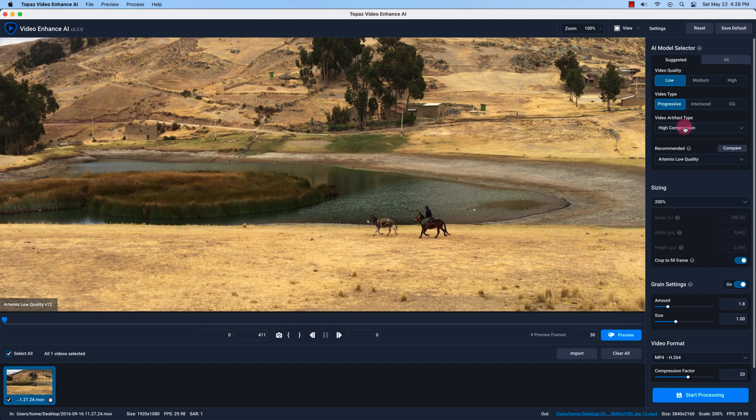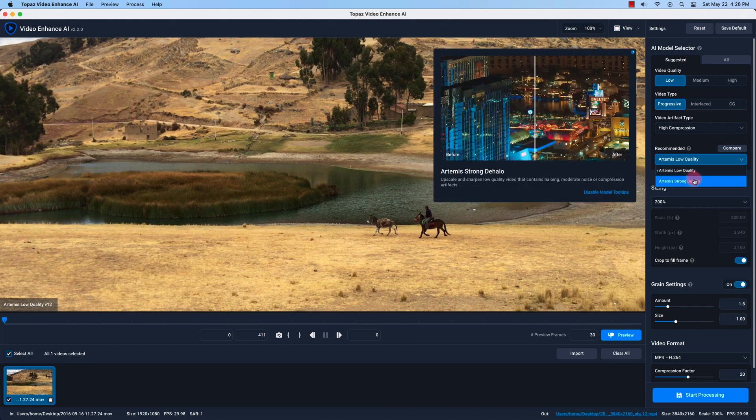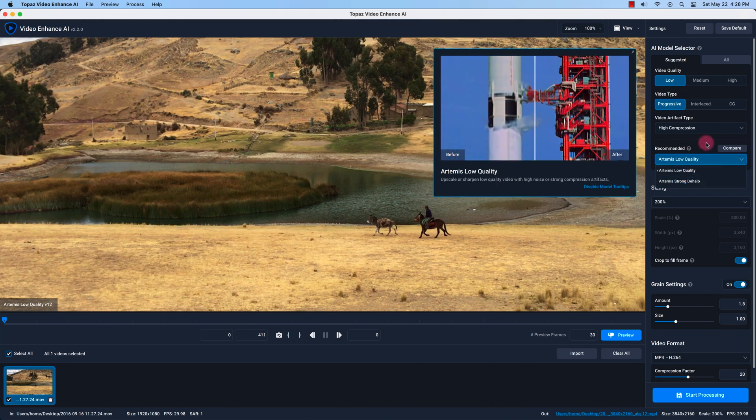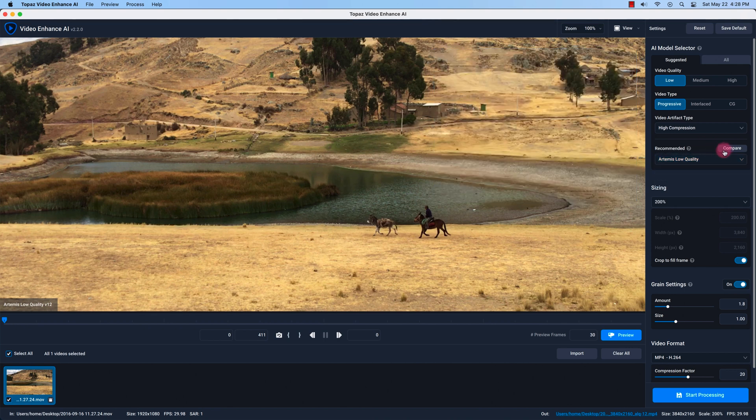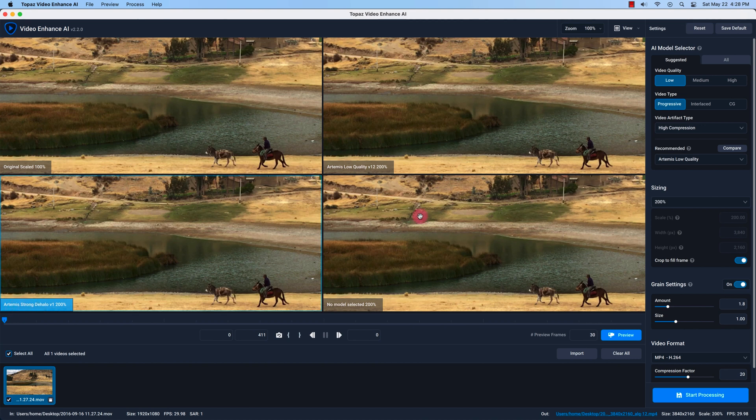And then we come here to the recommended processing models or the AI or the machine learning technology Topaz Labs uses to upscale your video. So it's recommending two right now, the Artemis low quality or the Artemis strong d halo. We can compare these processing models. Like right now we have the original without any processing model upscaled and here's the Artemis low quality and then the Artemis strong d halo. And this one there's no fourth or third processing model that was offered so it says no model selected.